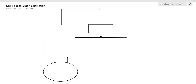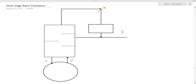We are looking at simple batch distillation and multi-stage batch distillation. We are working with a reboiler, with liquid coming down and some vapor going up. We are working with liquid and vapor, a reboiler, a condenser, and distillate.